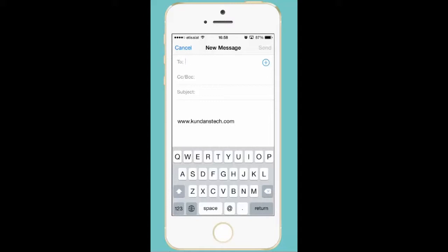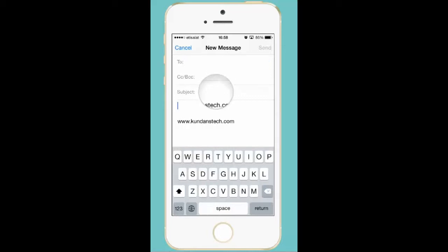Now what you need to do is you need to press and hold inside the message box for a few seconds. When you leave it you can see that there are three options which you can see on the screen.